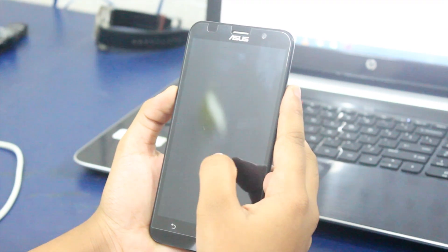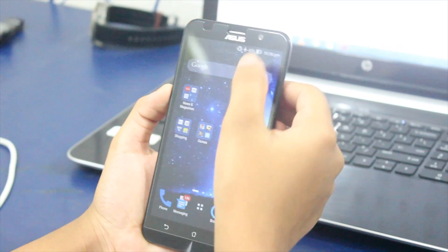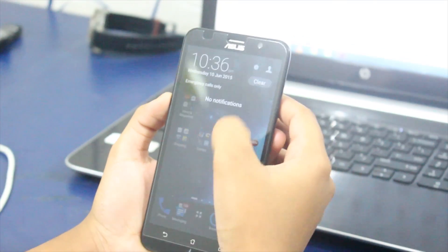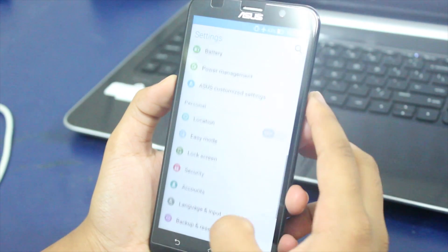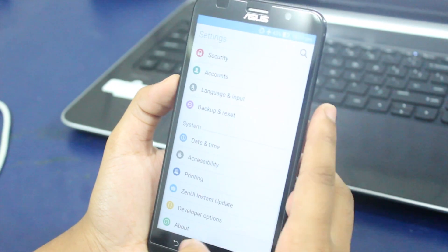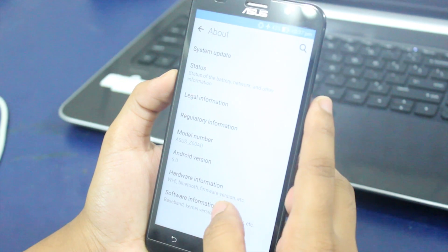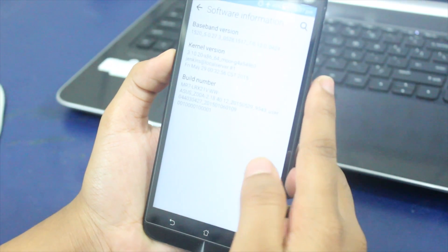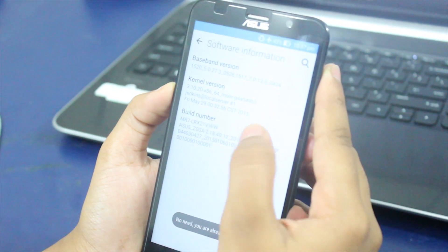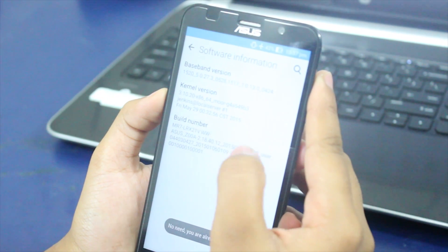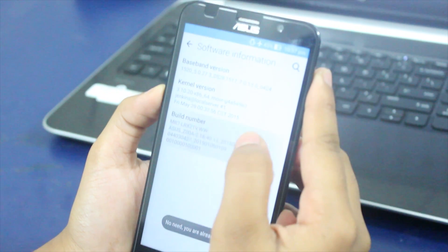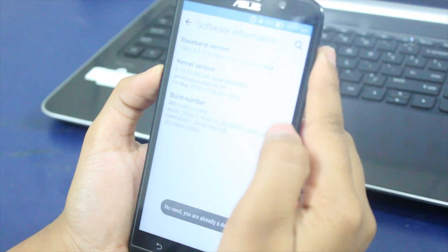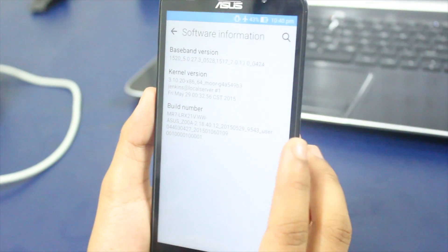In this process, the first thing we need to do is enable debugging mode. To do this, go to settings, then to about phone, then software information, and click seven times on build number. After that, it shows